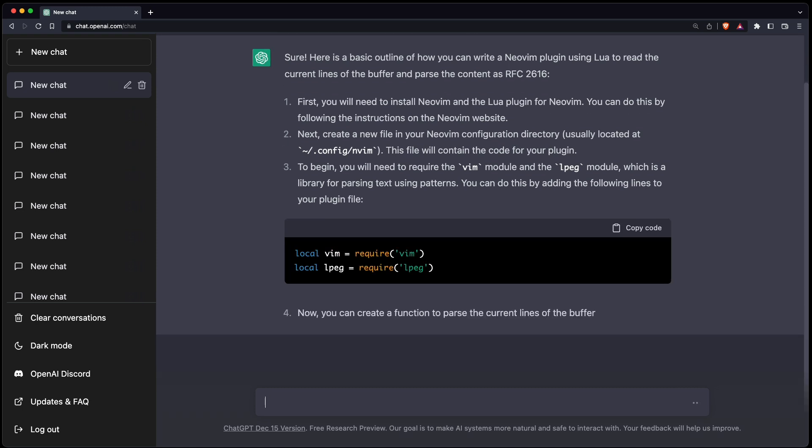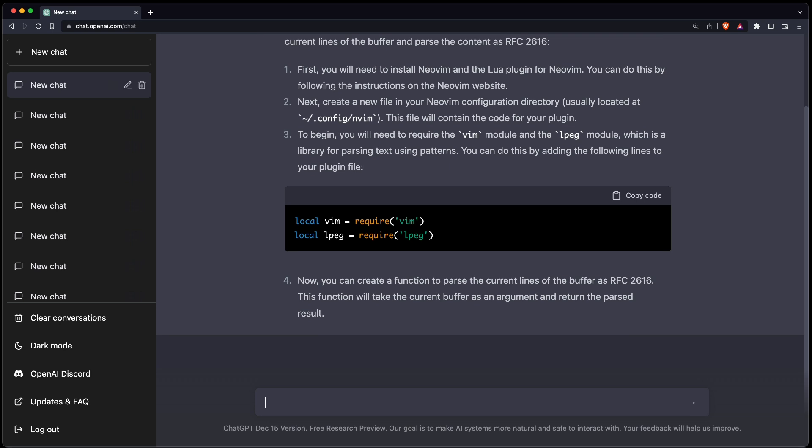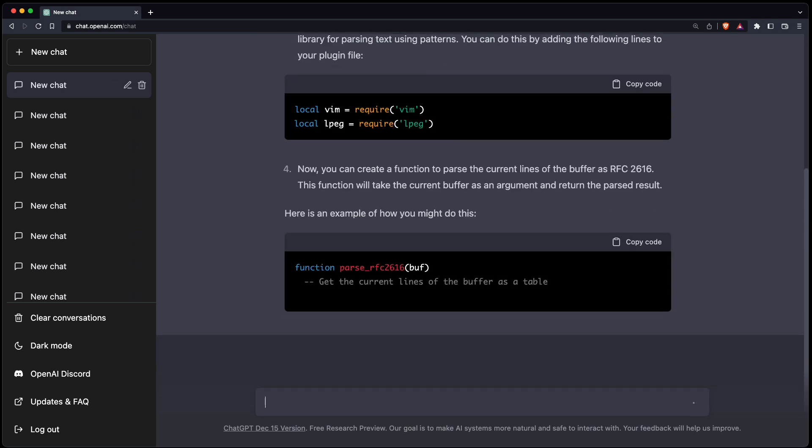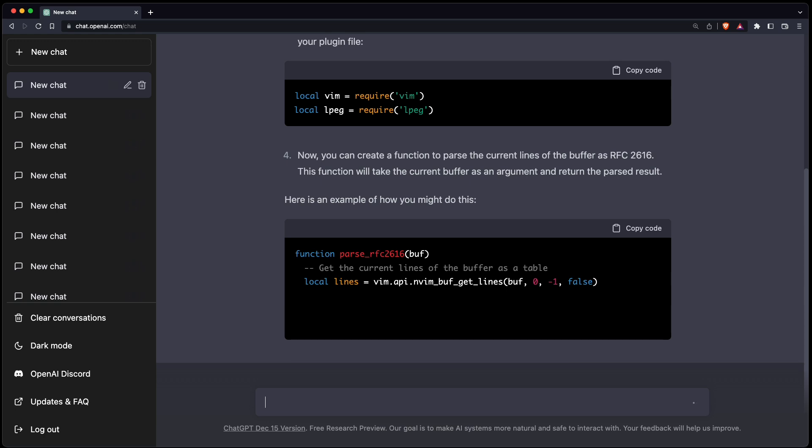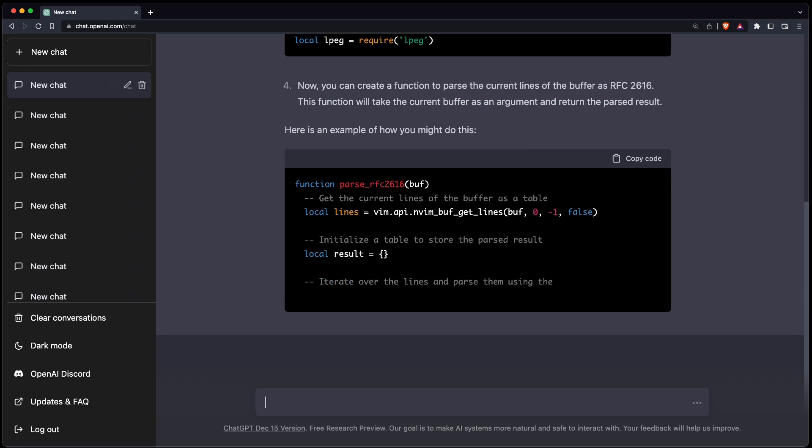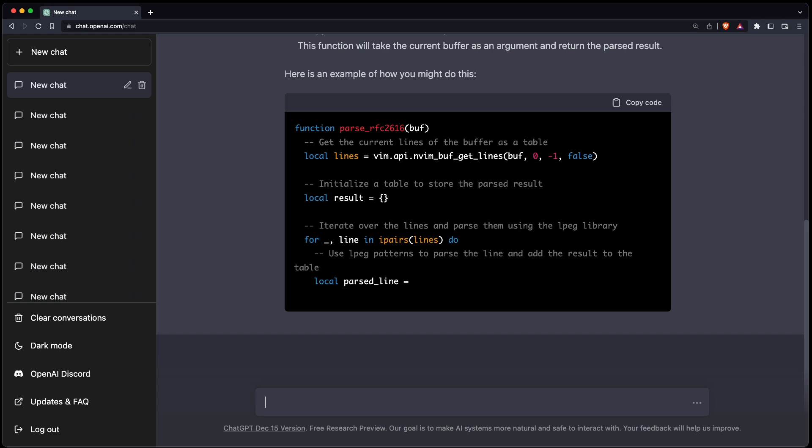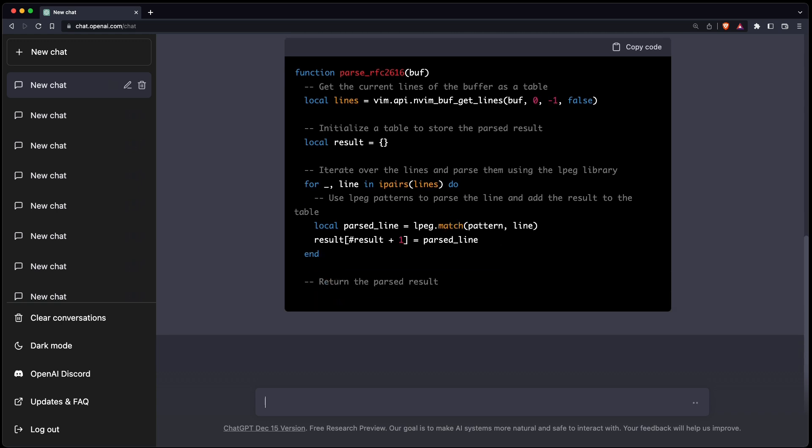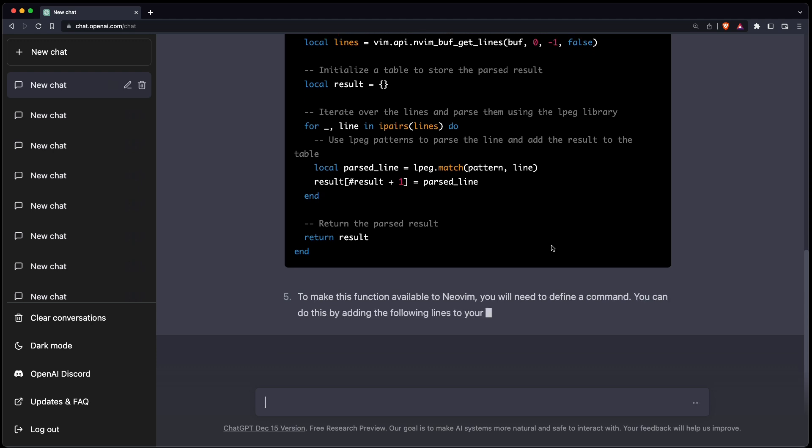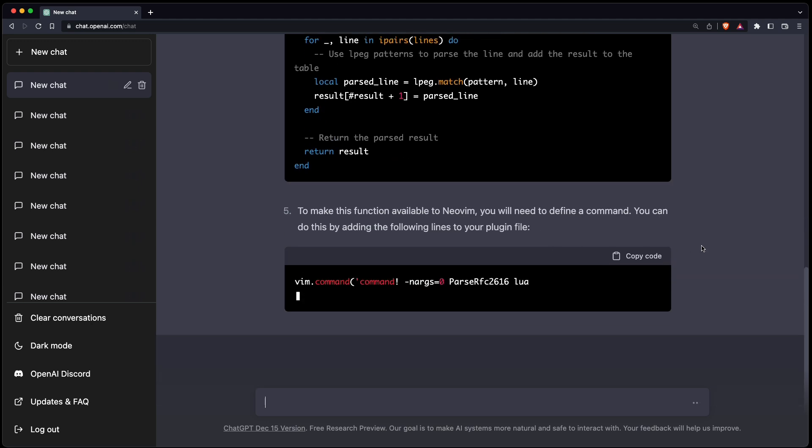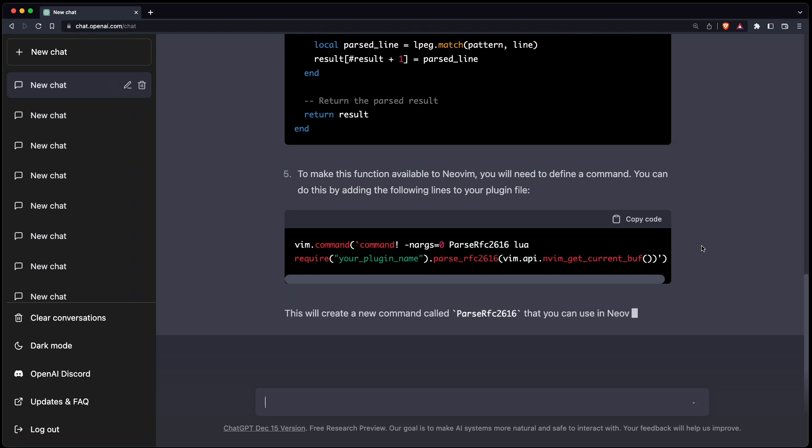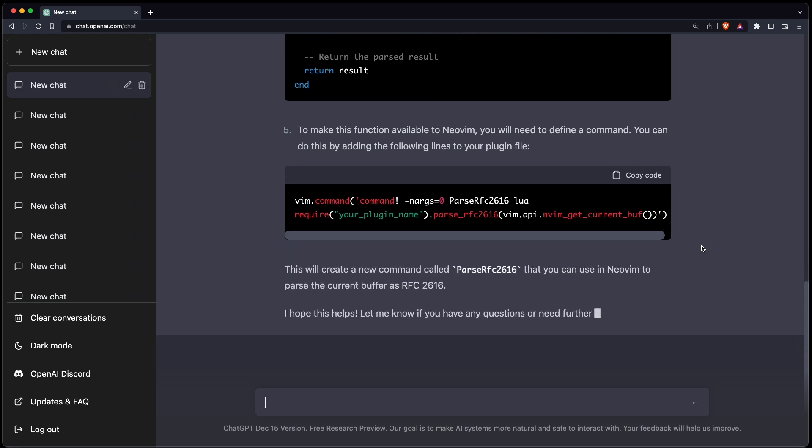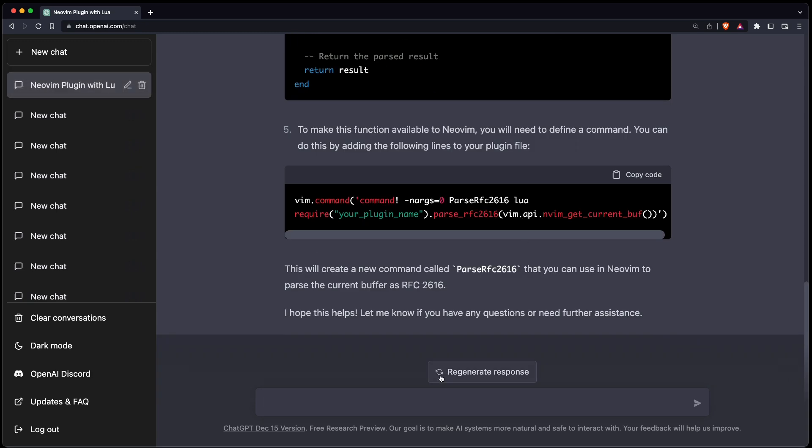Okay, that doesn't seem right. Okay, that is better. So I'm not sure what this LPEG library is. Let's tell it not to use the library.